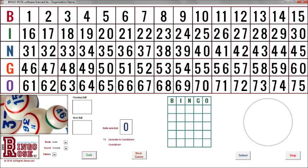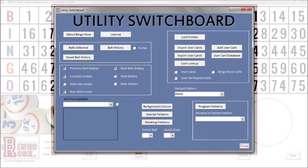The appearance of the main screen can be customized with your organization's logo. Pattern displays can be modified to meet your needs, and some display detail can be hidden if desired. Controls not required during a game are automatically hidden from view. Most setup to meet the user's needs is accomplished from the utility switchboard, which is easily accessed with a double-click on the BingoRose logo at the lower left of the main screen.